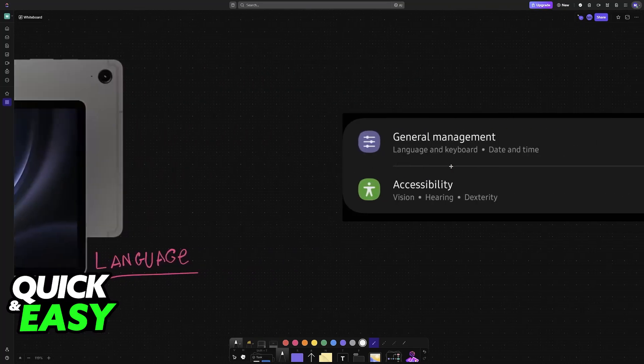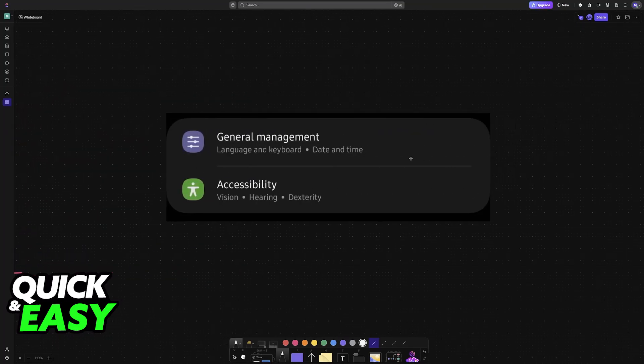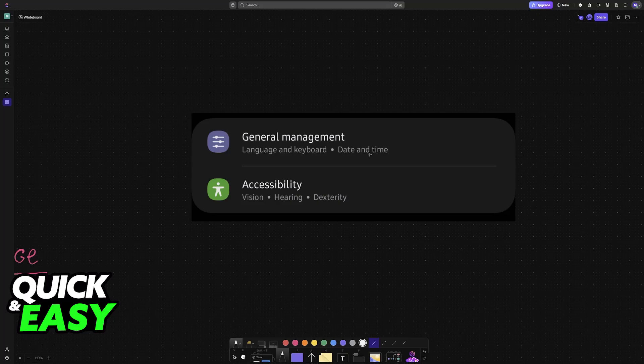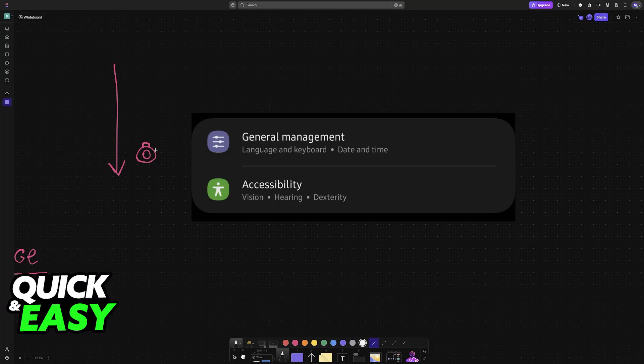First, you will have to access the settings. You can do this by swiping down from the top, and you will usually see the settings icon. It is going to be a little cog or something similar, or you can just browse through the applications until you see the settings icon.